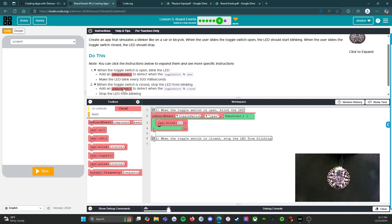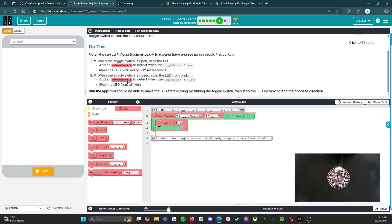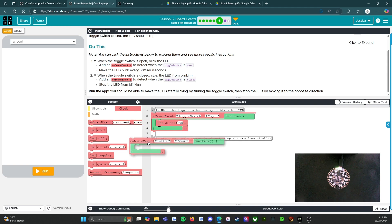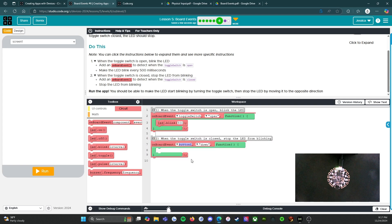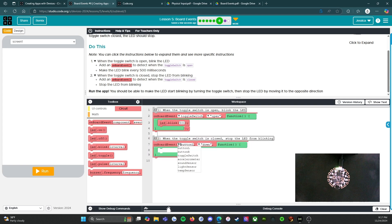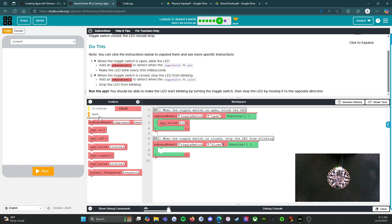Let's open up the second one — when the toggle switch is closed, stop the LED from blinking. Add an onboard event to detect when the toggle switch is closed, stop the LED from blinking. So we're going to add one down here, switch this to toggle switch, and instead of open we're going to have it closed, then go to LED off.